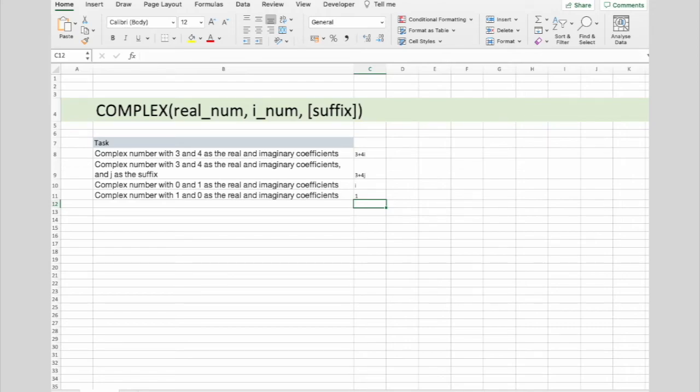So there you have it. Complex number and complex function in Microsoft Excel. I hope you enjoyed this video. Don't forget to hit the like button and subscribe to the channel. See you in the next one.